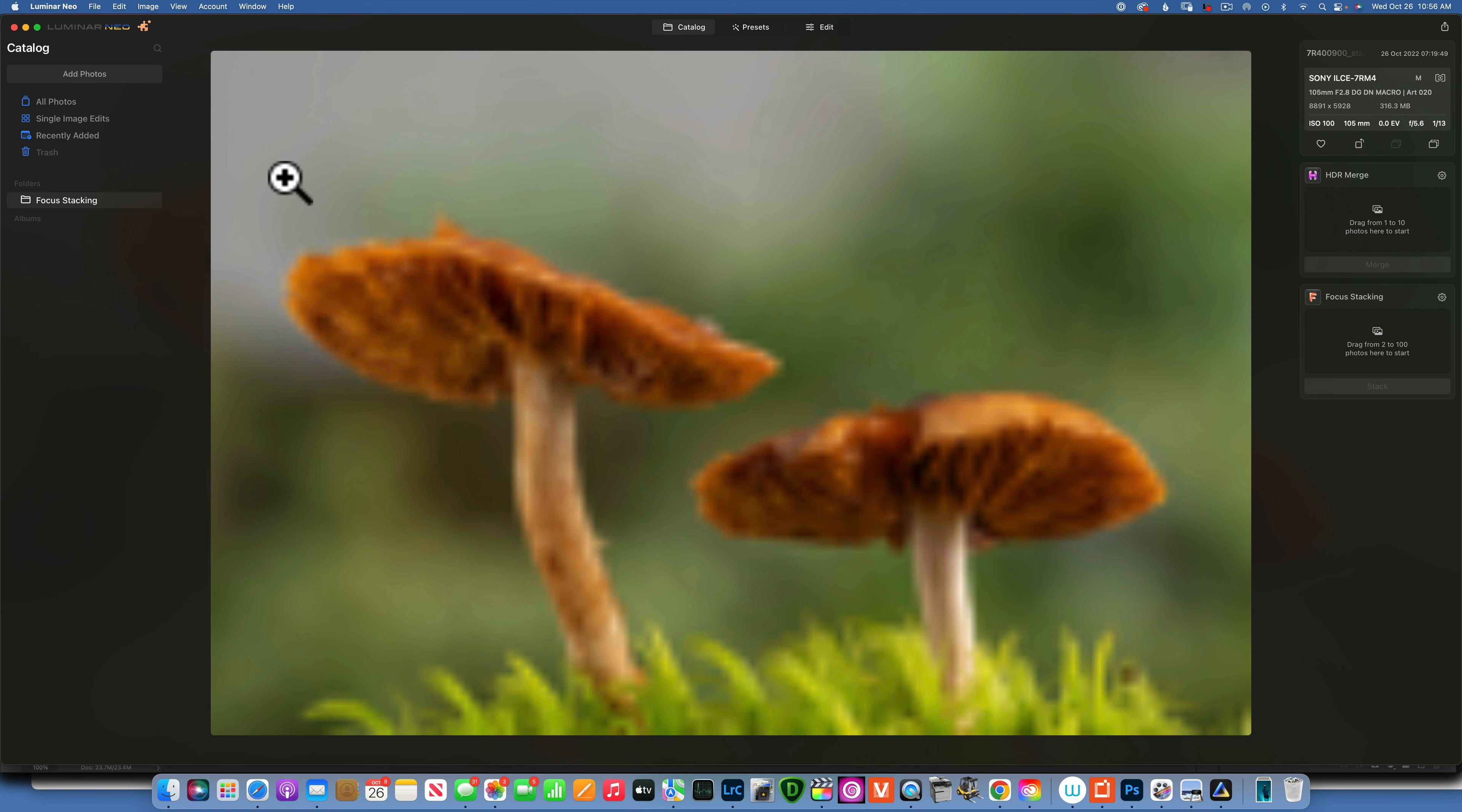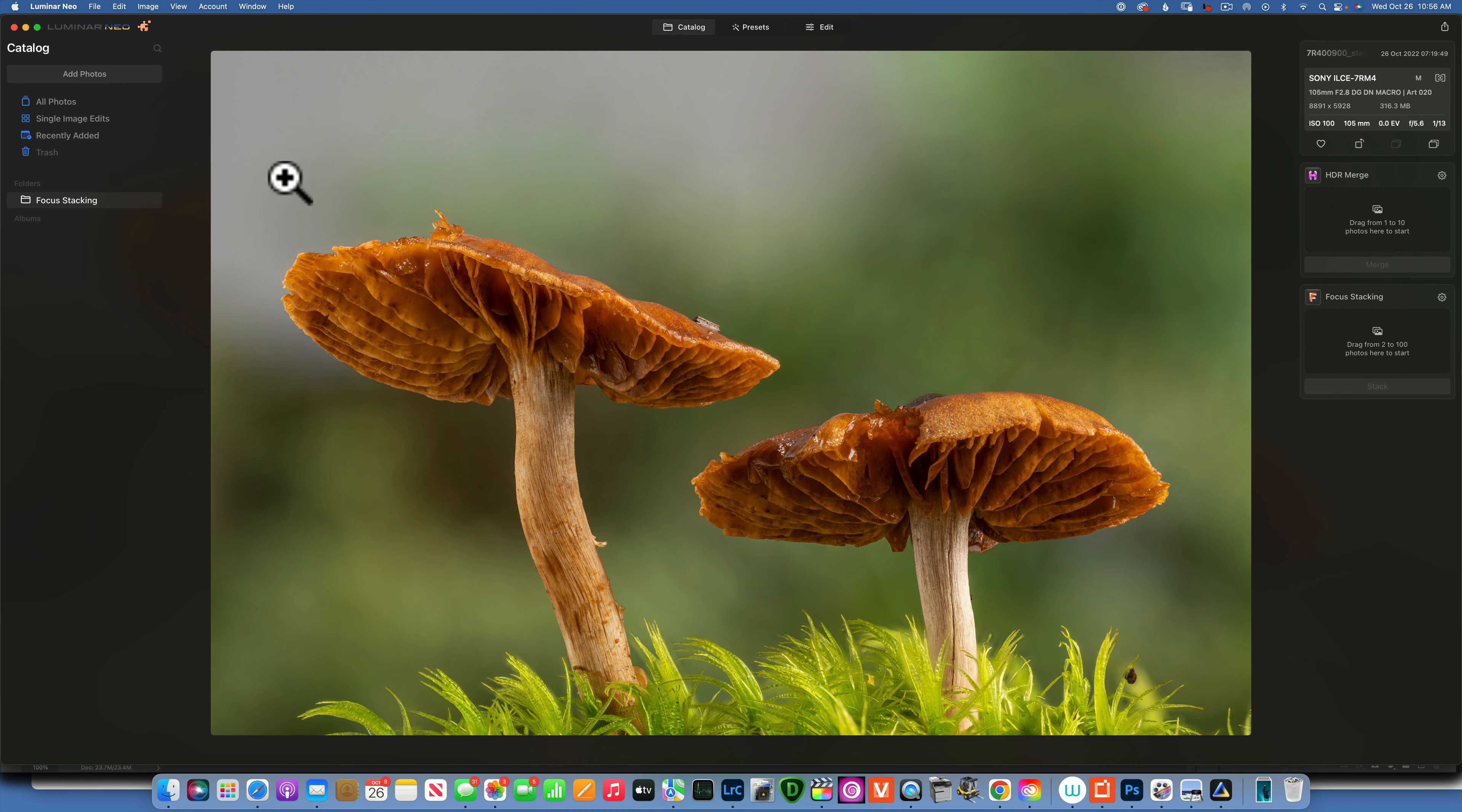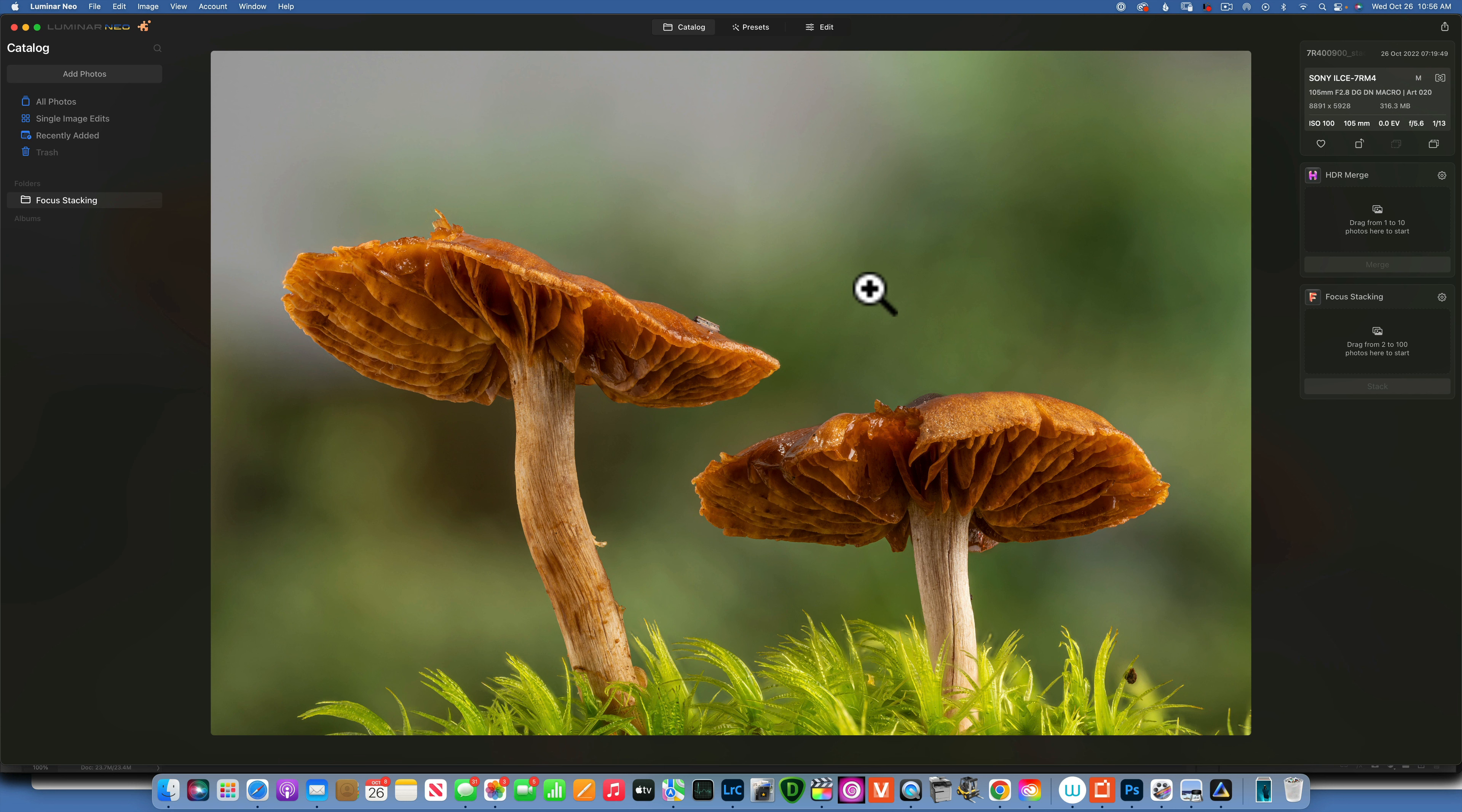So it is very computer intensive. If you have an older computer, my computer is pretty fast and not too old, but if you have an older slower computer this might take you a really long time to stack 100 images. But did it do a good job? At first glance I think it did a great job.